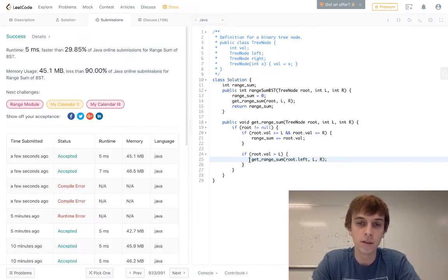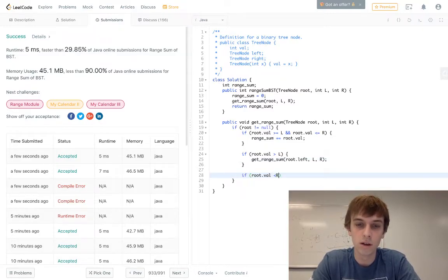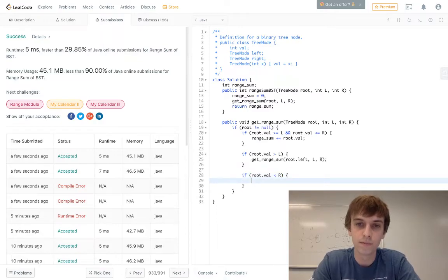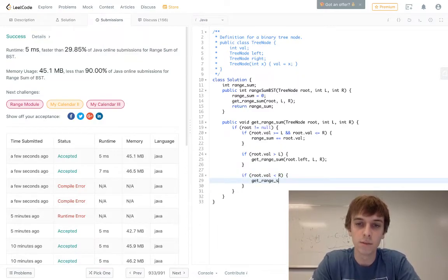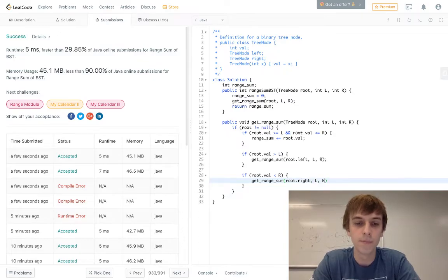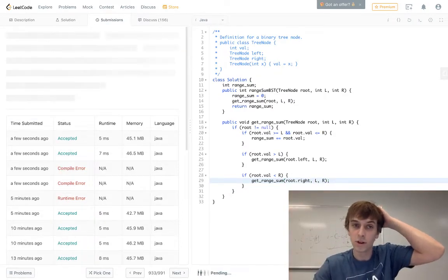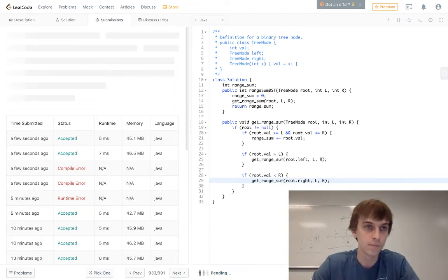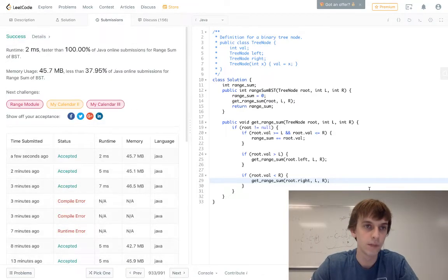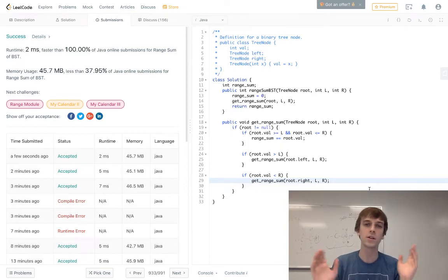And then the same call as the iterative solution on the right side, less than R, get range sum on root.right L, R. Hopefully this makes sense, hopefully it works first try too. Yep, works first try, all right great.